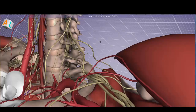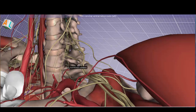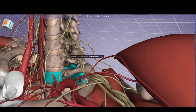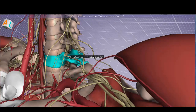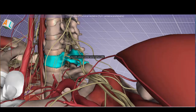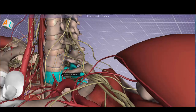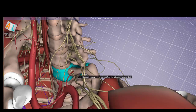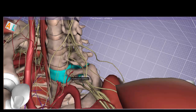The brachial plexus is a plexus of nerves formed by the anterior rami leaving the vertebral column above the transverse processes. For example, here is C8. It's important to note a transition when moving from the cervical to the thoracic spine: in the cervical spine, the nerve root exits above its corresponding vertebra, as seen with C7.